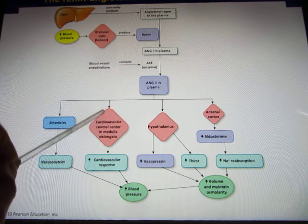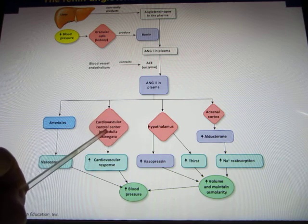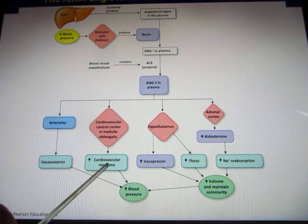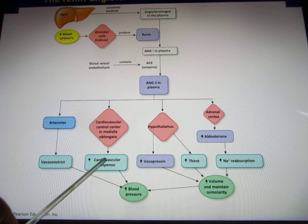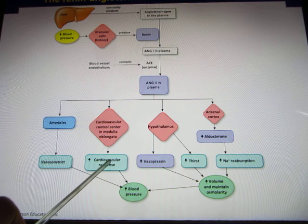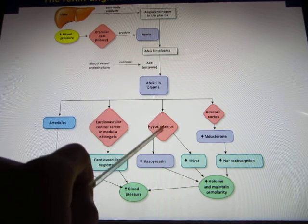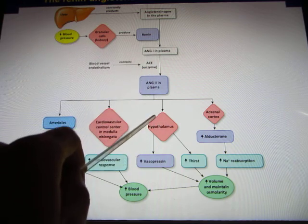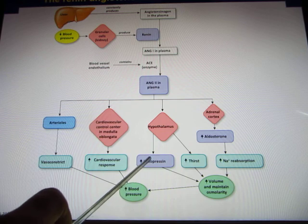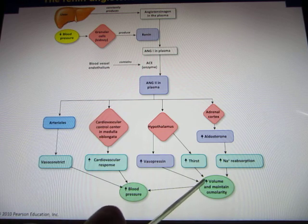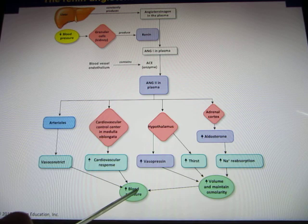NG2 will also go to your cardiovascular control center (CVCC), triggering a sympathetic response and increasing cardiac output. This increases your heart rate and raises blood pressure, fixing the blood pressure problem.